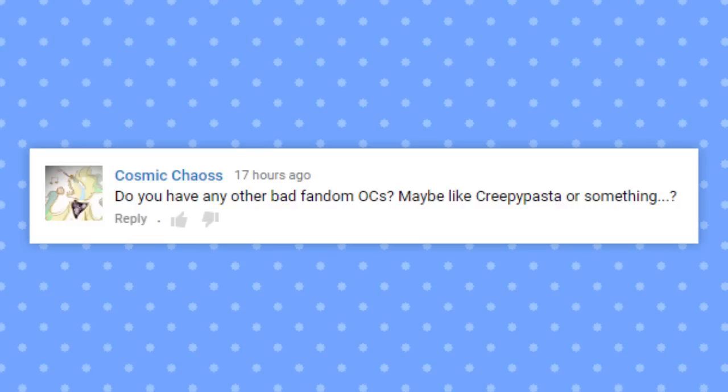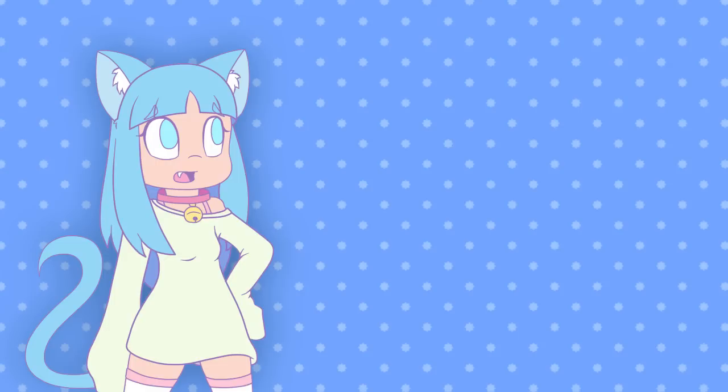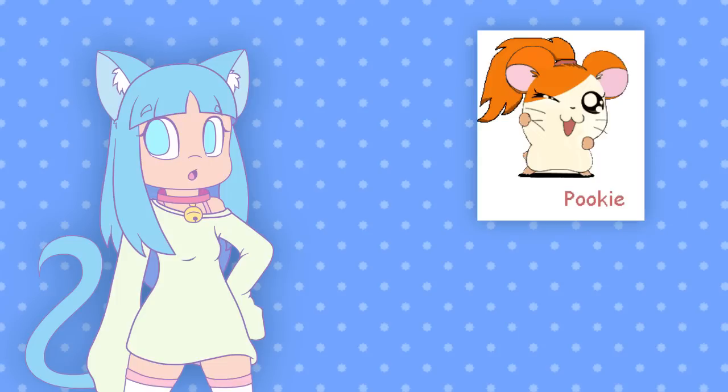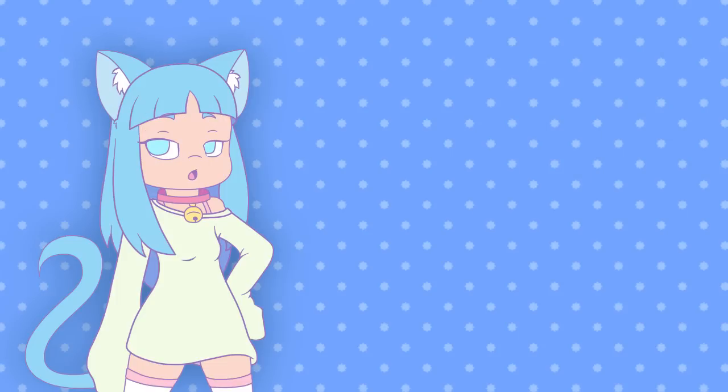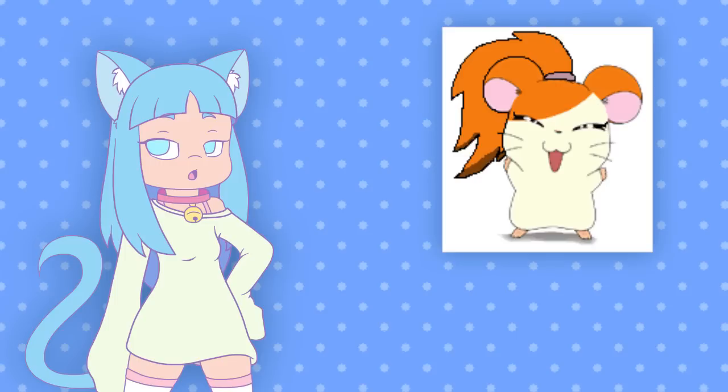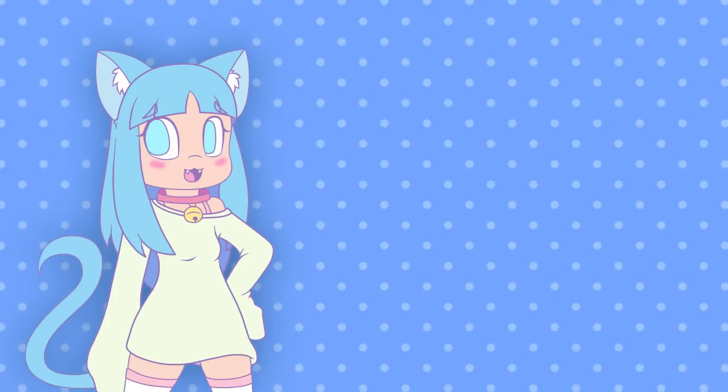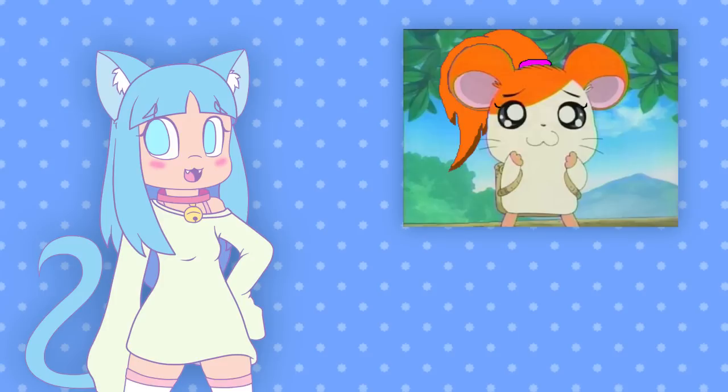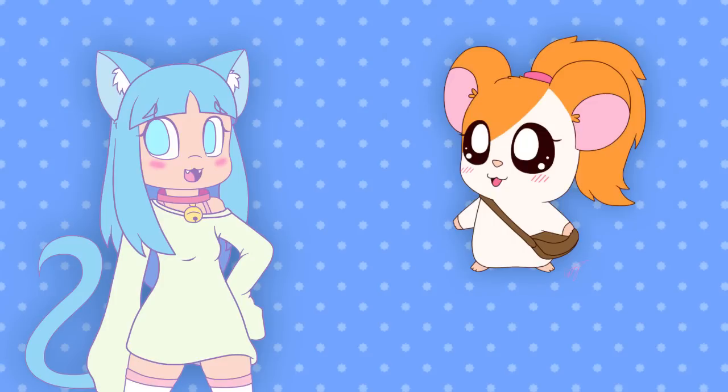Do you have any other bad fandom OCs? Maybe like creepypasta or something? No, I don't really have any creepypasta OCs, but I do have a lot of other fandom OCs. I don't really think any of them are cringeworthy. Maybe Pookie. Pookie was kind of cringeworthy. Pookie was my Hamtaro OC, and I basically took Hamtaro and reversed his spots and added a ponytail. And she was like Hamtaro's biggest fangirl and would stalk him. I still like her.